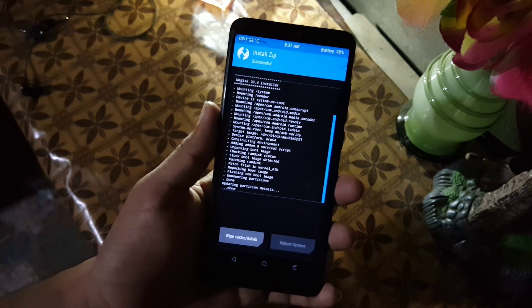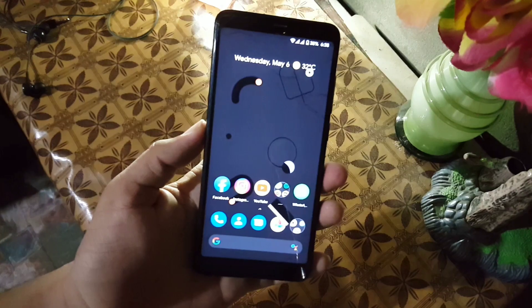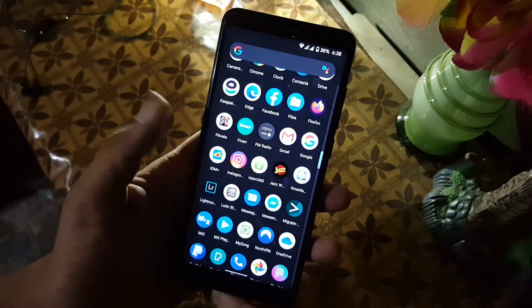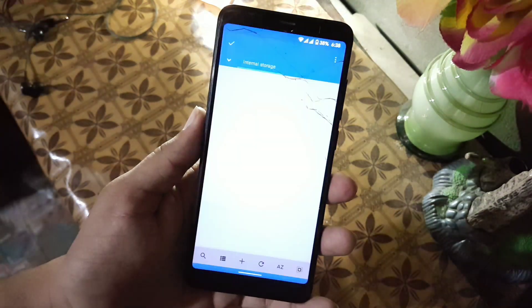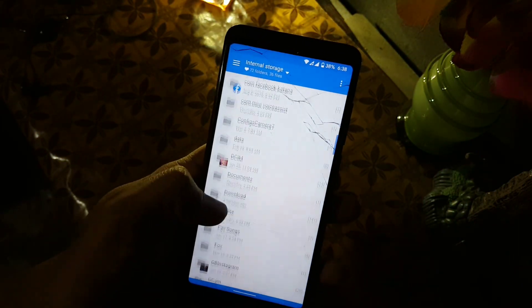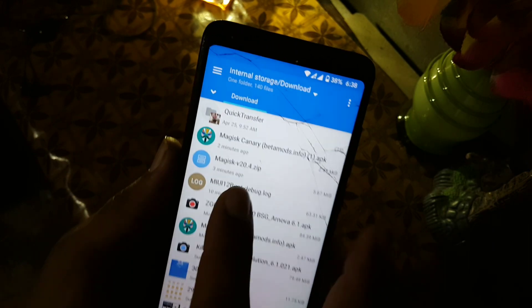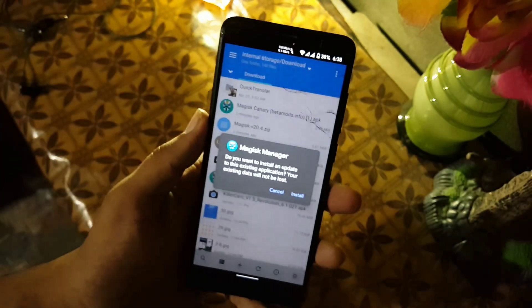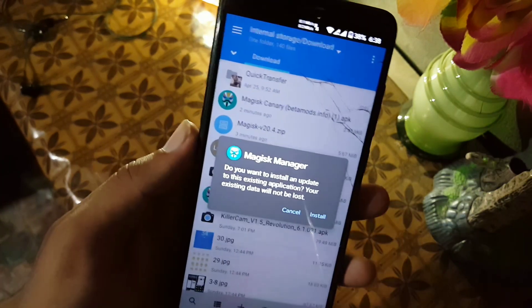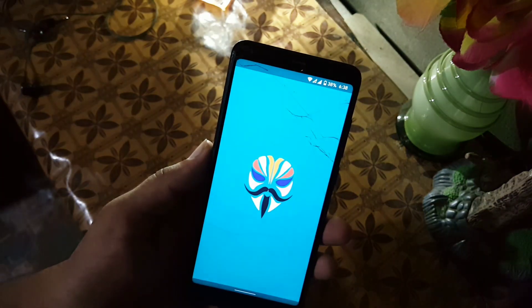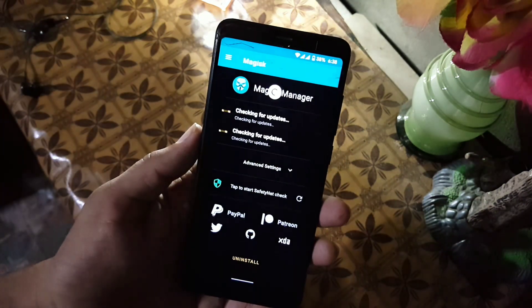After installing, just click on the Reboot System button and boot into your Android device. Now just open up any file manager and locate your downloaded Magisk Canary APK file. Mine is in the Downloads folder and here we have it at the top — just open it up.